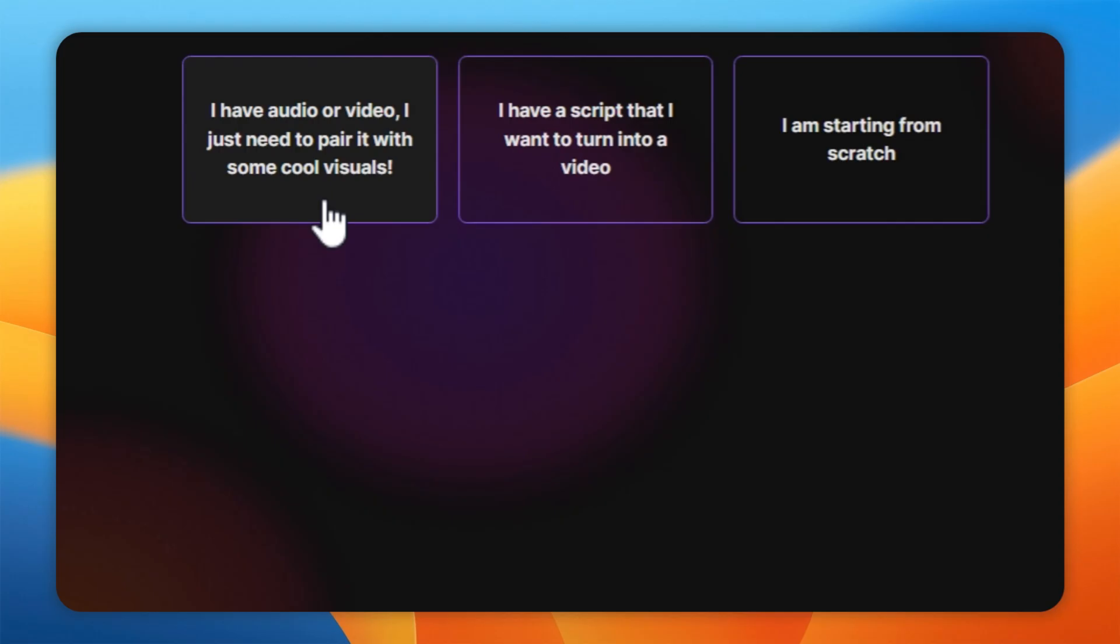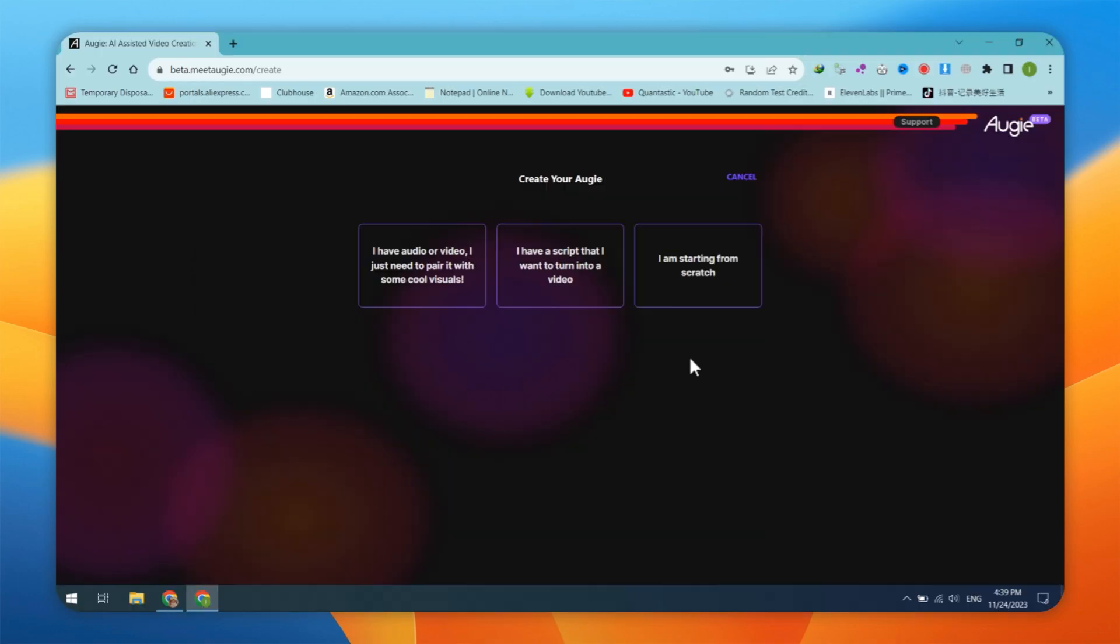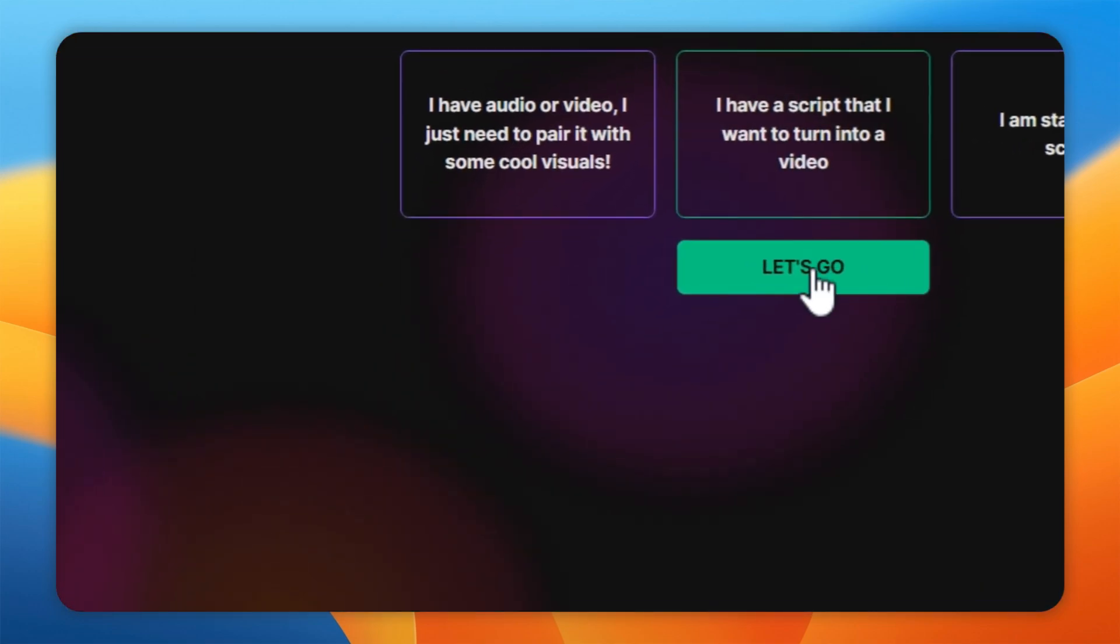First, I have audio or video. I just need to pair it with some cool visuals. Second, I have a script that I want to turn into a video. Third, I am starting from scratch. In this video, I am using the second method with a script.